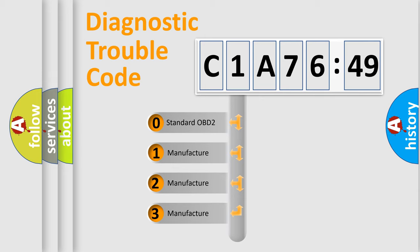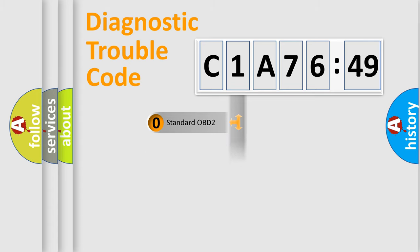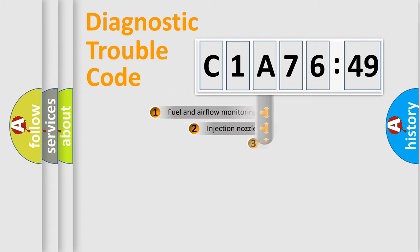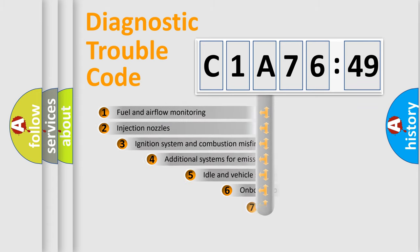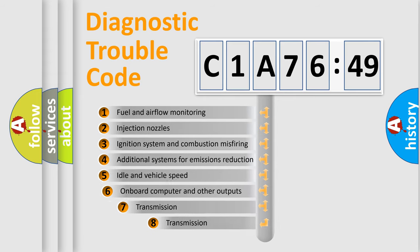If the second character is expressed as zero, it is a standardized error. In the case of numbers 1, 2, 3, it is a manufacturer-specific expression of the car-specific error.